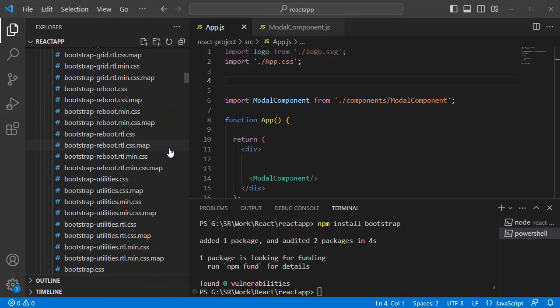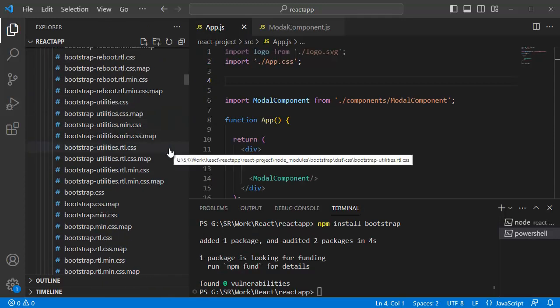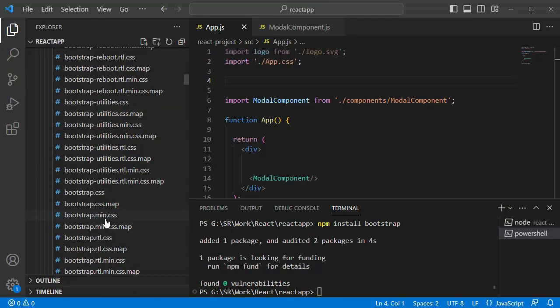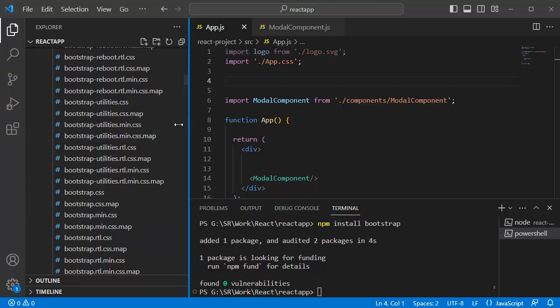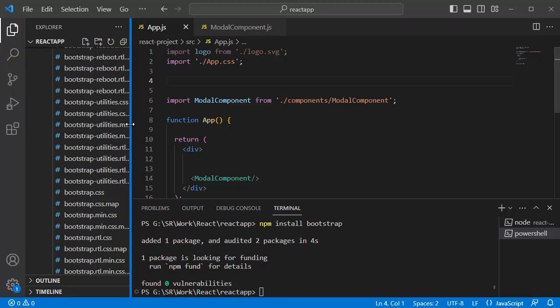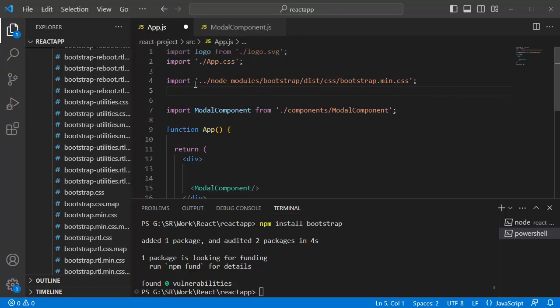Here, the bootstrap.min.css file that is sufficient for our application. So, let's import that one using the code as shown here.